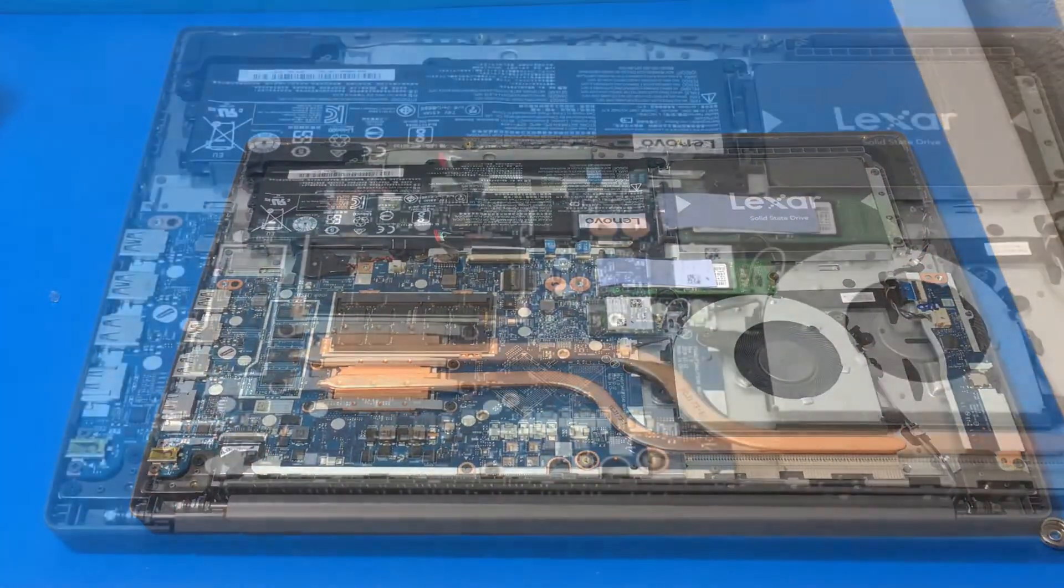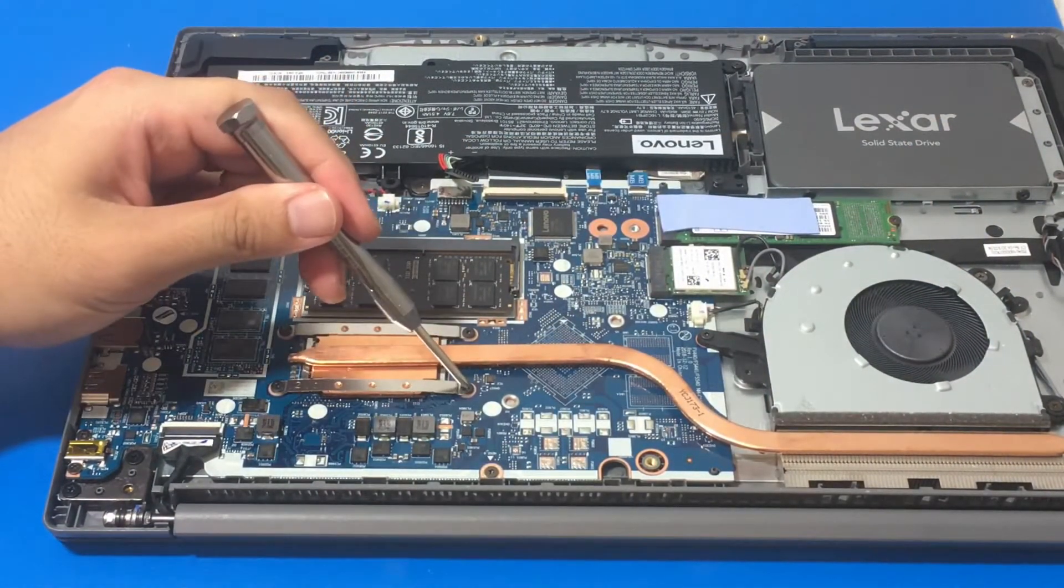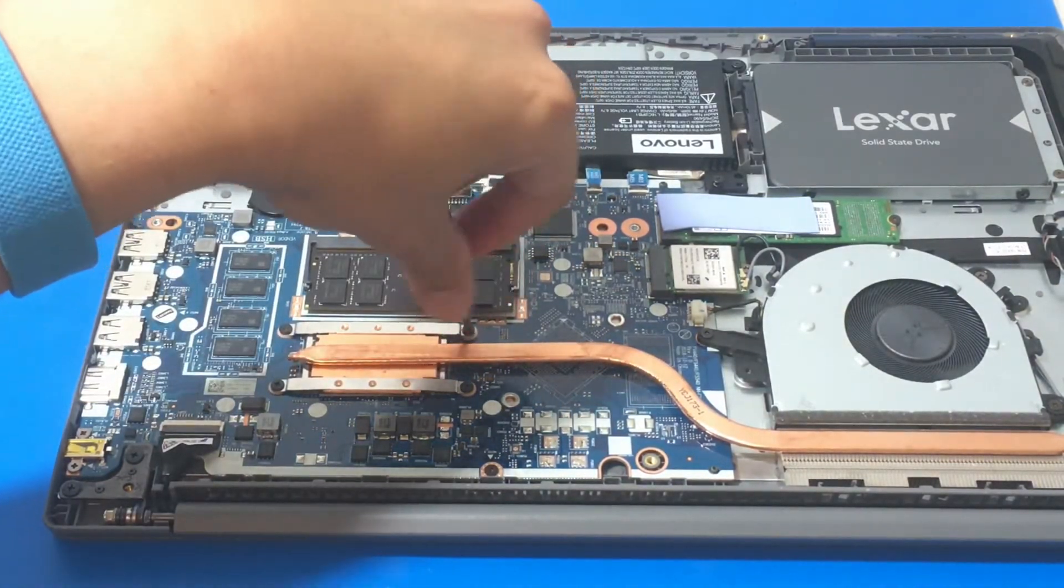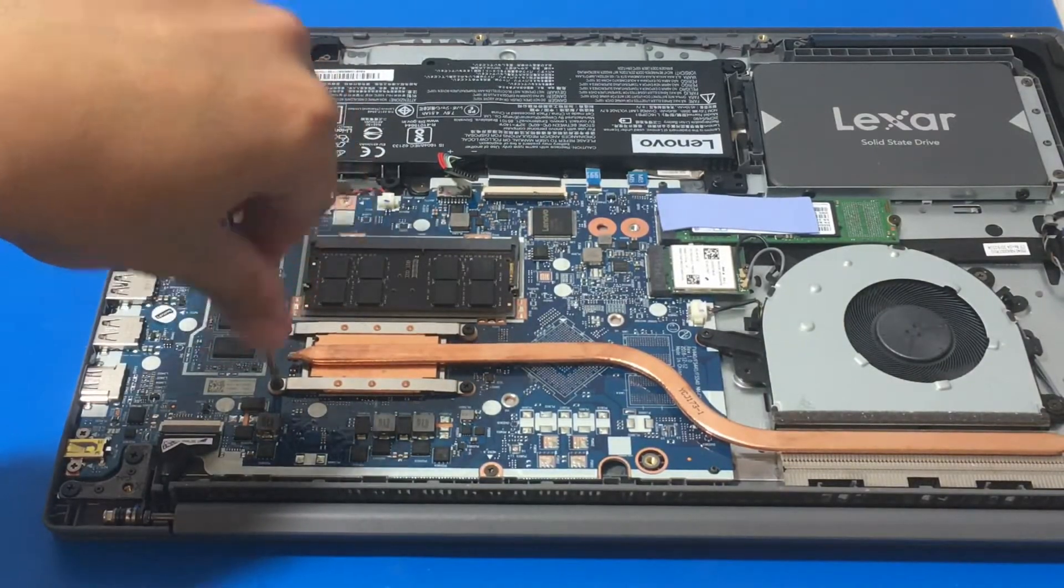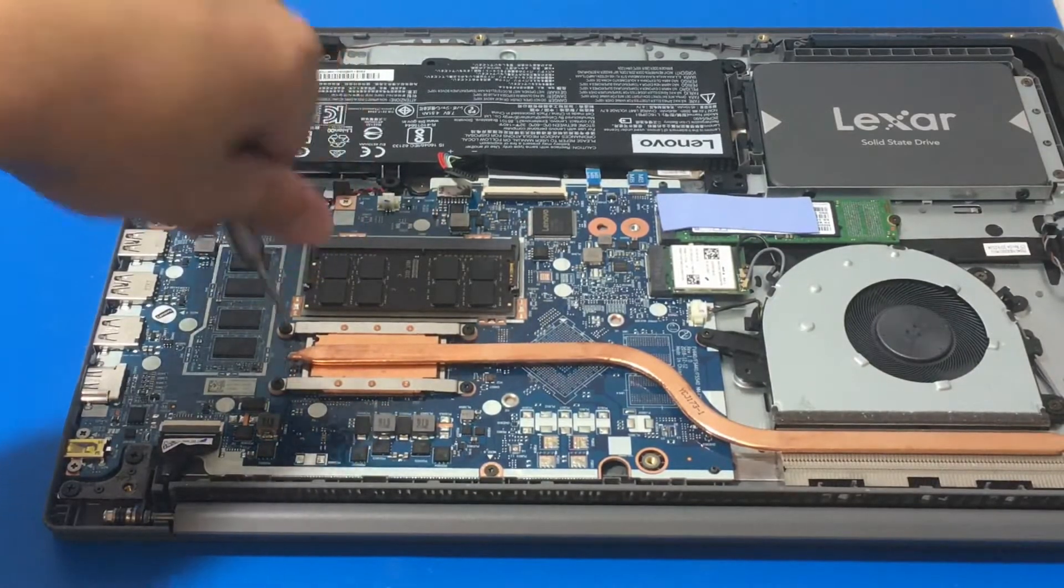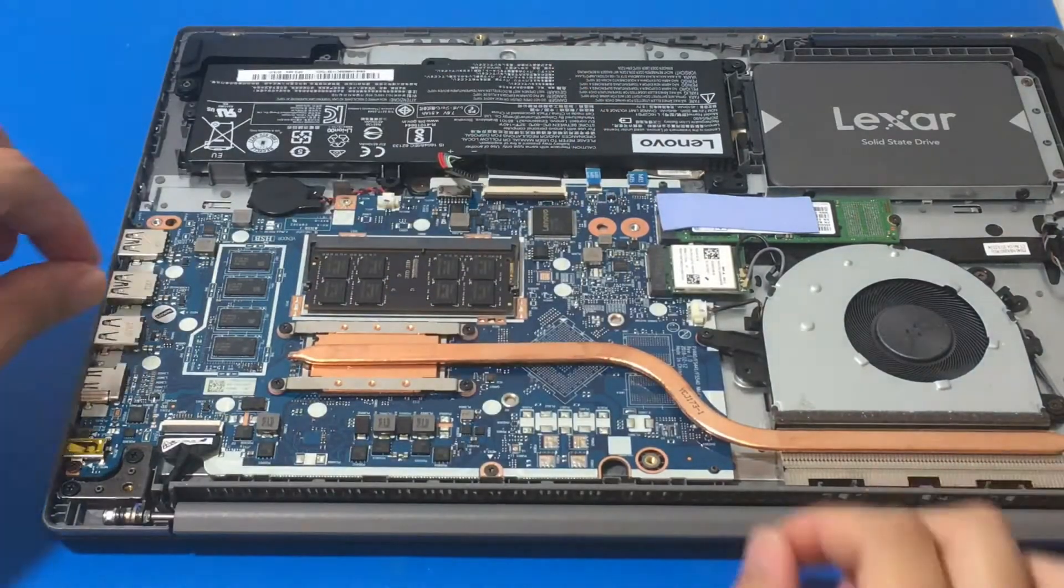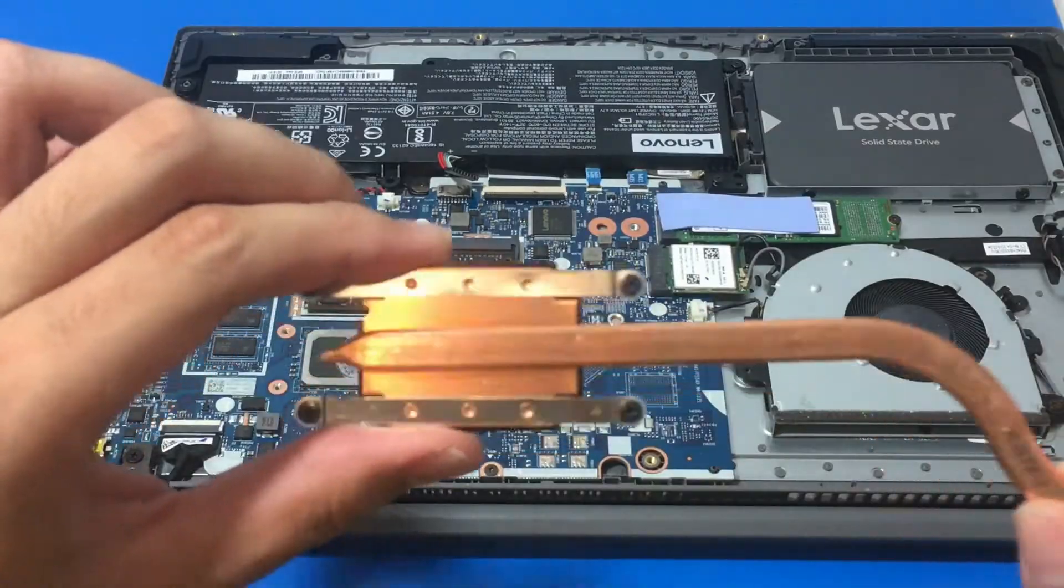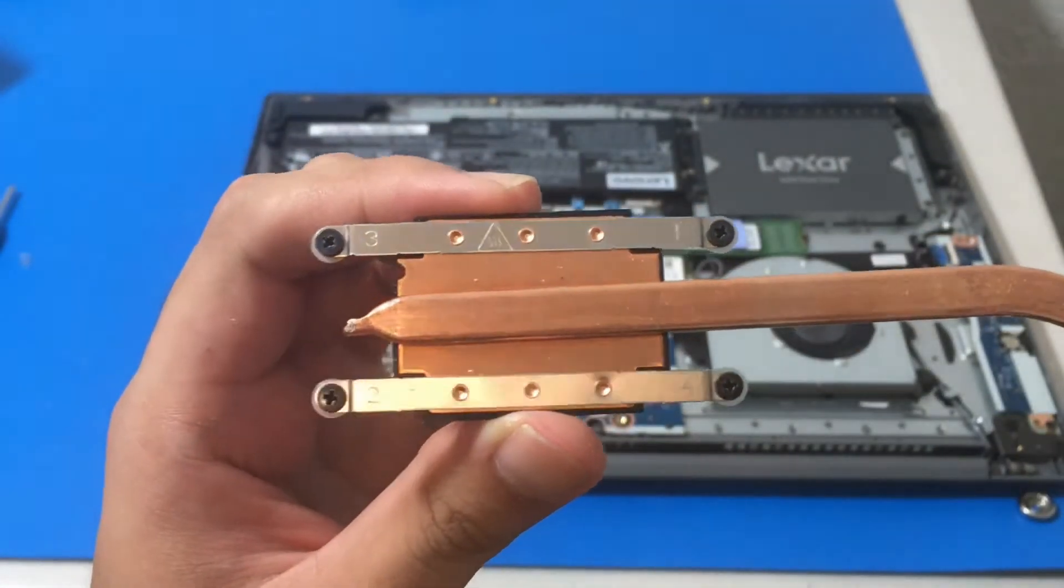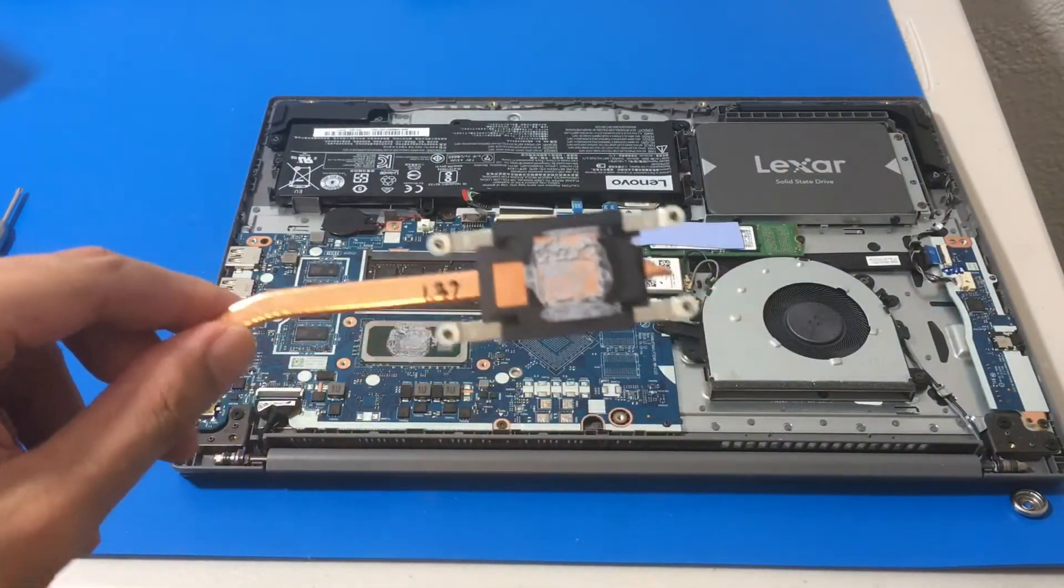So the next thing we got to do is remove the heatsink. So it looks like it is numbered. Screw number one, screw number two, screw number three right here. I think the reason why this is numbered is so that when we reapply thermal paste and you start screwing it in, it'll spread it out evenly because I noticed a diagonal pattern. So let me give you guys a close-up of the heatsink. Number one on the upper right corner, number two on the lower left, number three on the upper left, and number four was on the lower right.